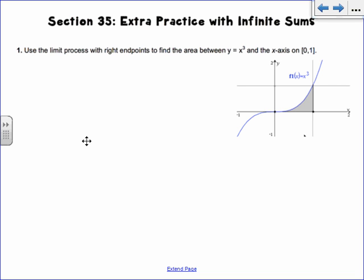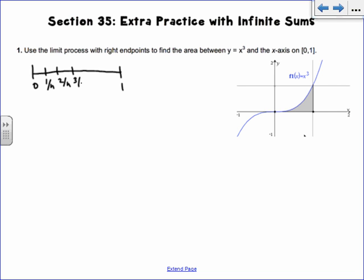Use the limit process with right endpoints to find the area between y equals x cubed and the x-axis on 0 to 1. What you always want to do is think about your interval 0 to 1, and think about dividing it into n subintervals — we call these partitions. So if I have 1 over n, then the next one is going to be at 2 over n, 3 over n, and so on.